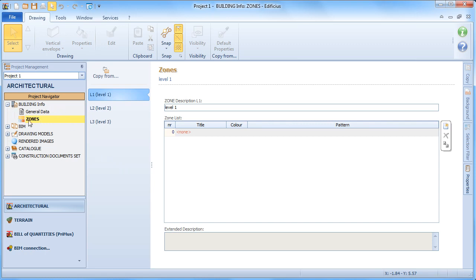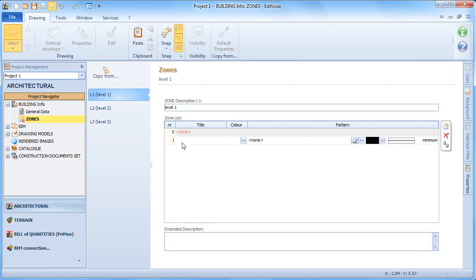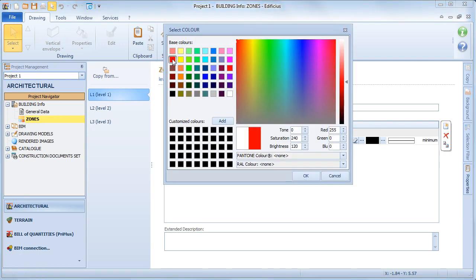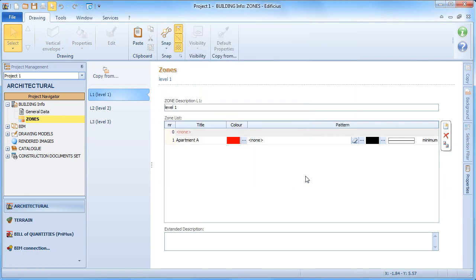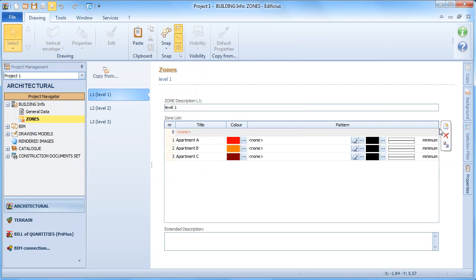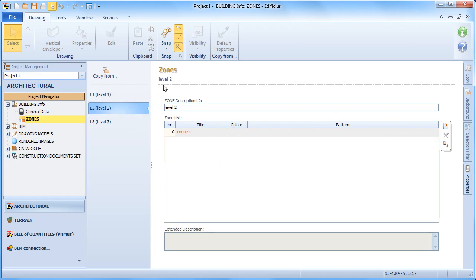With zones we can achieve three levels in which to subdivide our project. These levels could be the housing units, but they could also be the functional areas such as the living and sleeping areas, or the various environments — the living room, the kitchen, and the other areas into which the building is organized.